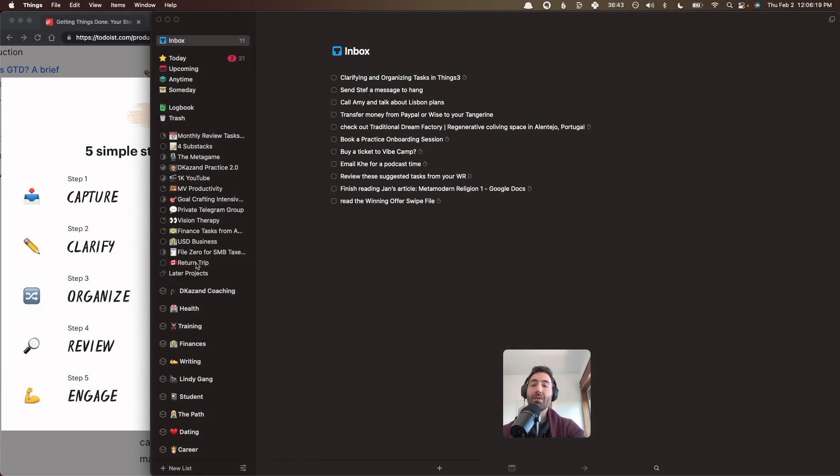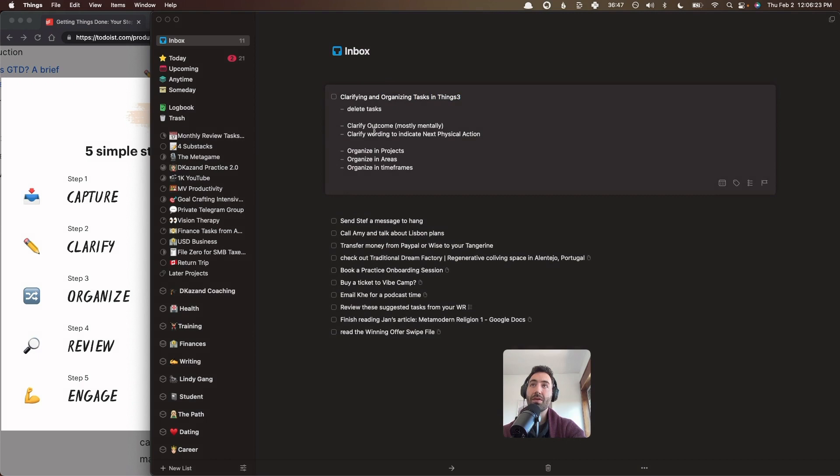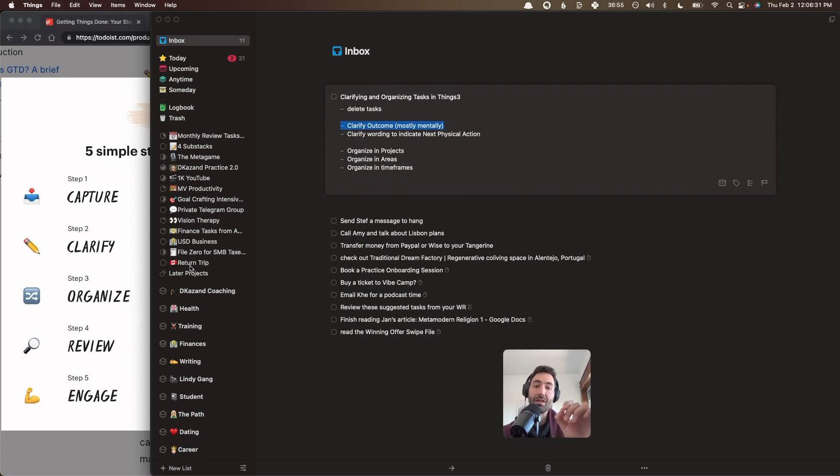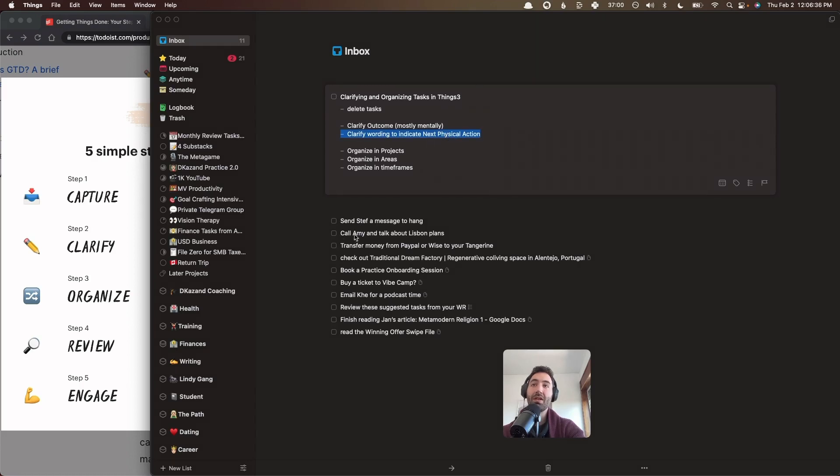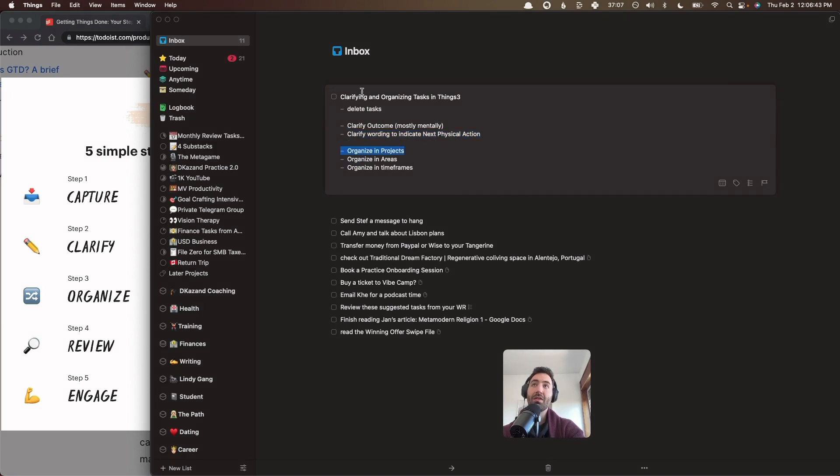And also that includes a little bit of organization. So if we go back to this note, we talked about deleting tasks, we talked about clarifying the outcome. Usually this happens mentally. But when it comes to a project, you do what we always do, which is write down the outcome and timeline in the project. Clarify the wording to indicate the next physical action. This was an example. I wrote call Amy. So it's like a phone call. And then what you'll have is a bunch of clear tasks that are in the inbox that need to go somewhere.